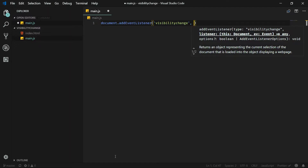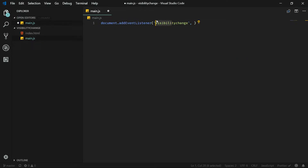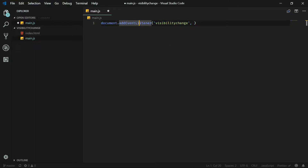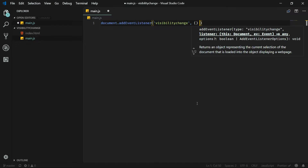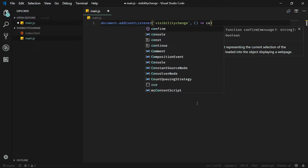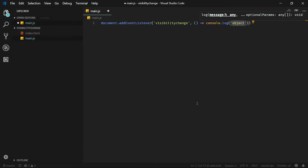We want to listen for changes on the visibility event on the document as a target. This visibilitychange event can only be caught on the document as a target — you cannot use it for other elements in your document. Now let's create the callback function and log 'visibility changed' to the console.